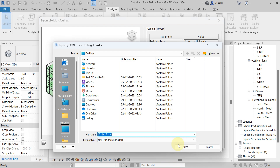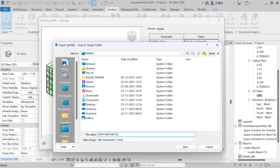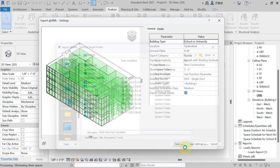After that, save the file to the desired location with whatever name you want. I am saving it to the desktop with the name 'Revit Heat Load Calculation'. The file will be saved with a .xml file extension.